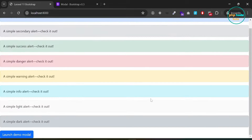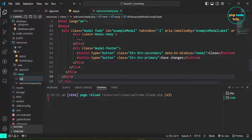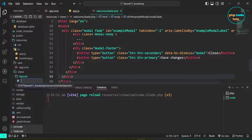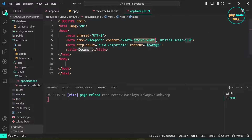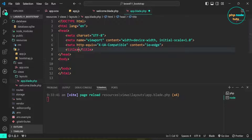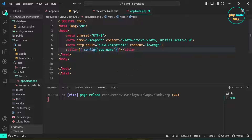Let's create a layout file. Create a layouts folder inside the views folder. Now create an app.blade.php file in the layouts folder. Type ! and press Tab to create an HTML skeleton. In the title tag, use double curly braces to enclose config('app.name') followed by 'Laravel' to dynamically fetch the title from the configuration file — defaulting to Laravel if not set.